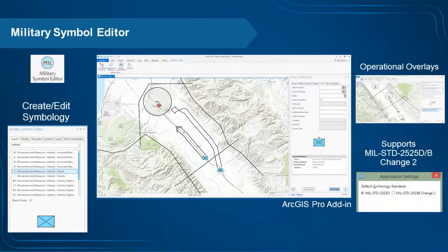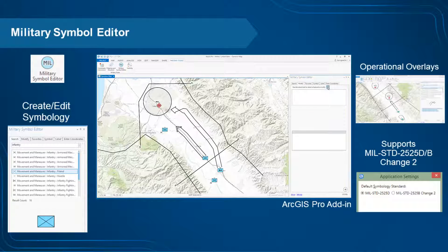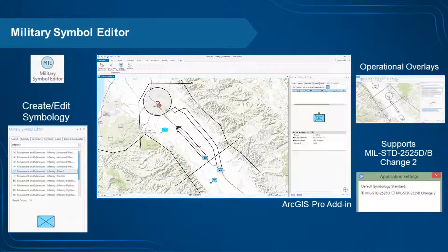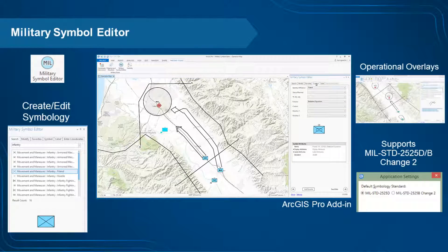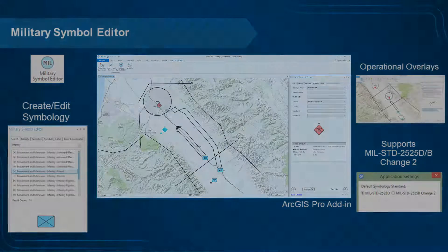The Military Symbol Editor, available in ArcGIS Pro, provides an easy way to create and edit symbols based on MIL Standard 2525 Bravo Change 2 and 2525 Delta. You can also save symbols as favorites so you can access frequently used symbols and provide them to other users.